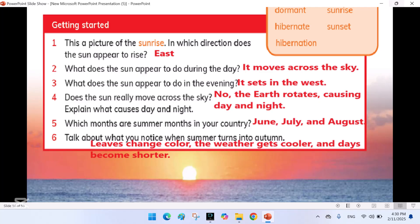Talk about what you notice when summer turns into autumn. Leaves change color, the weather gets cooler, and days become shorter.